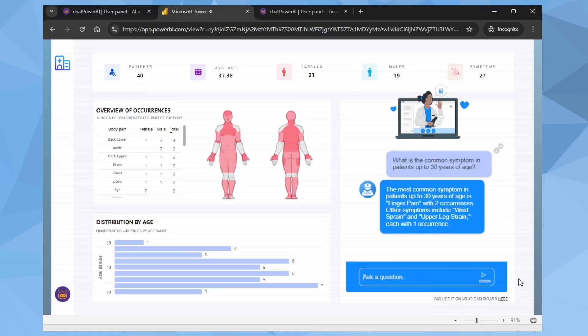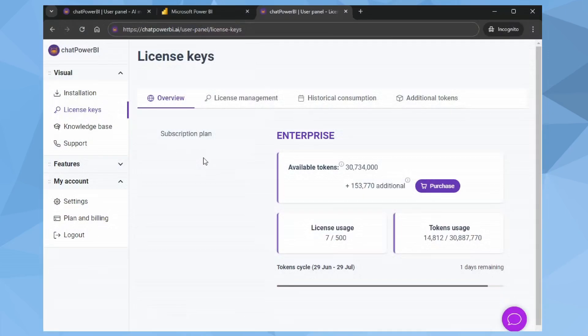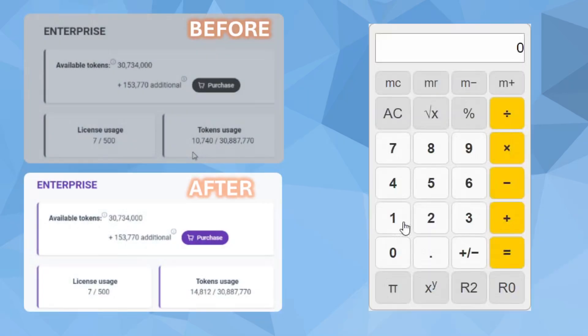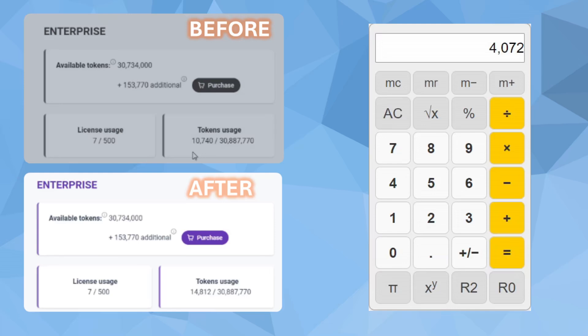Great. Now let's see how many tokens were used. 14,812 tokens. I'll use the calculator here. 14,812 tokens minus 10,740 tokens. So our interaction consumed a total of 4,072 tokens.